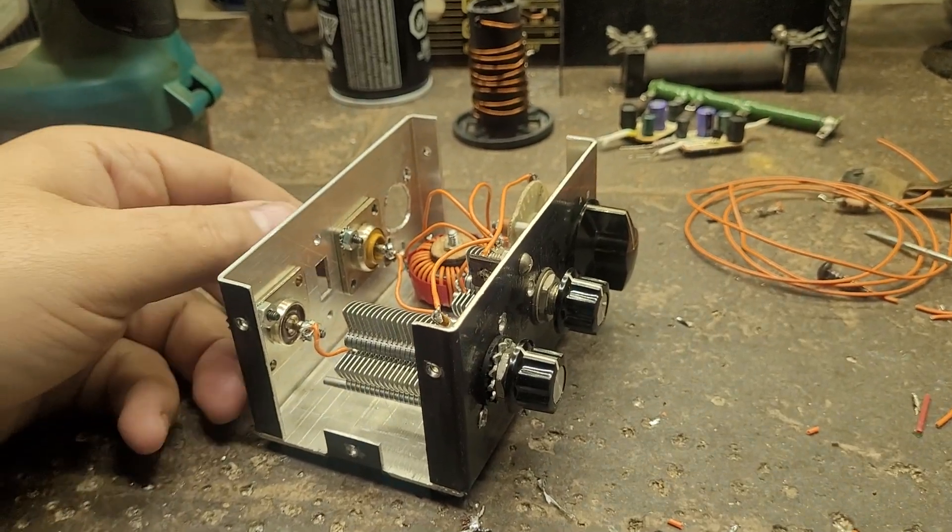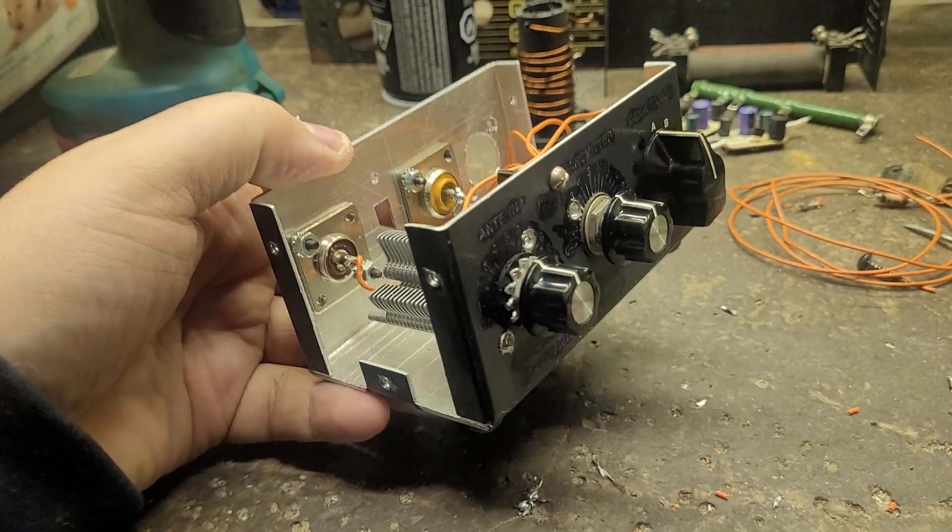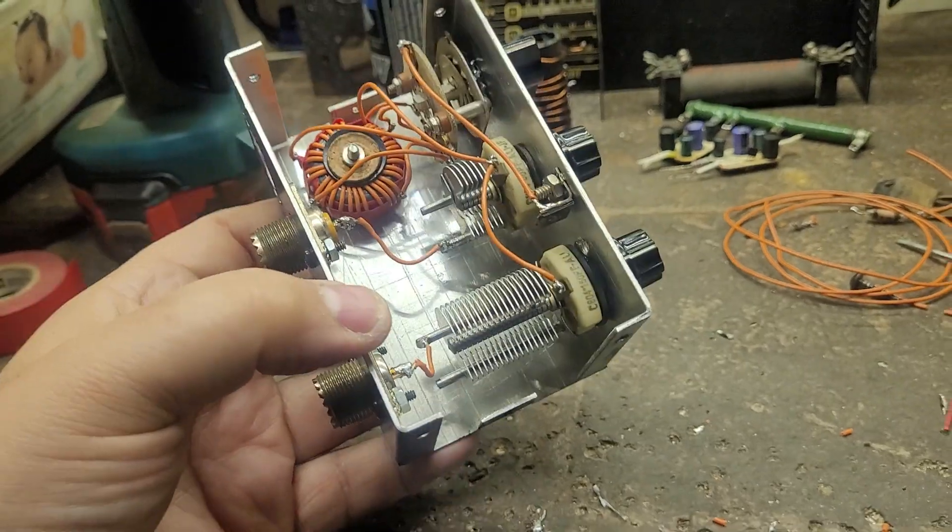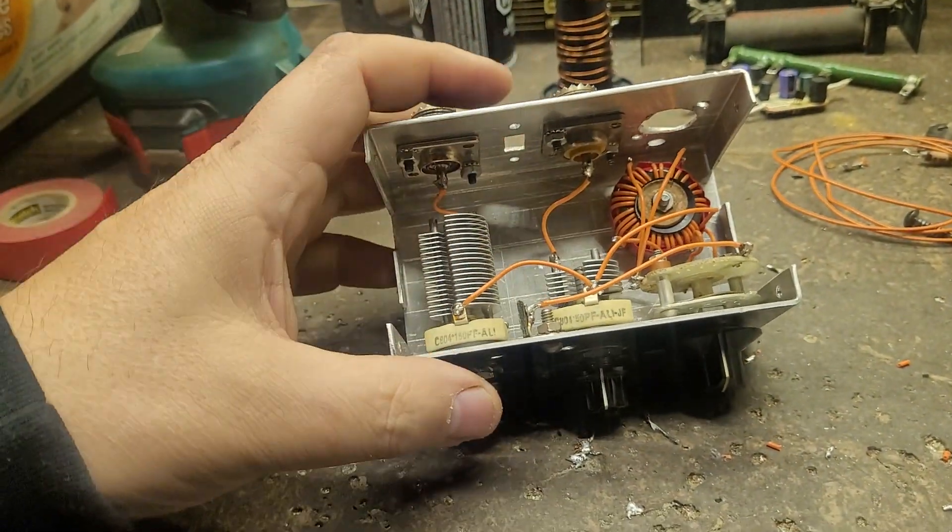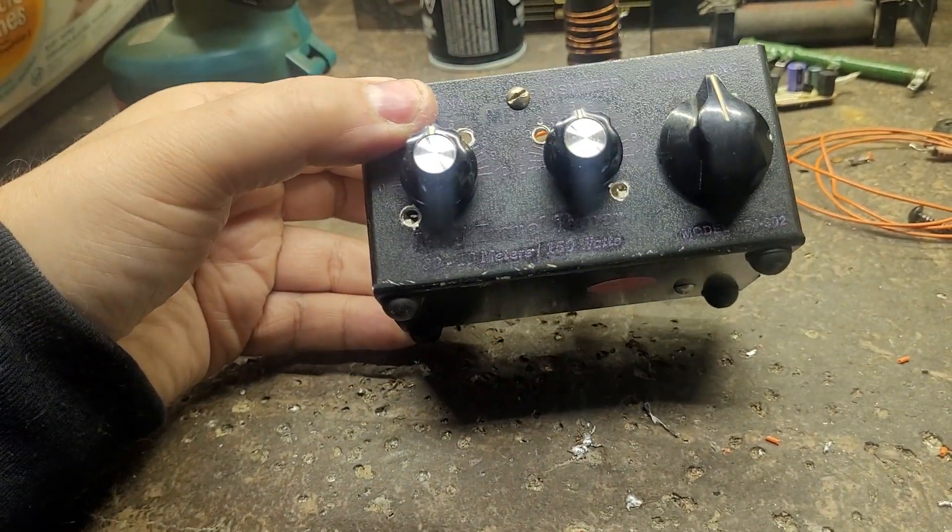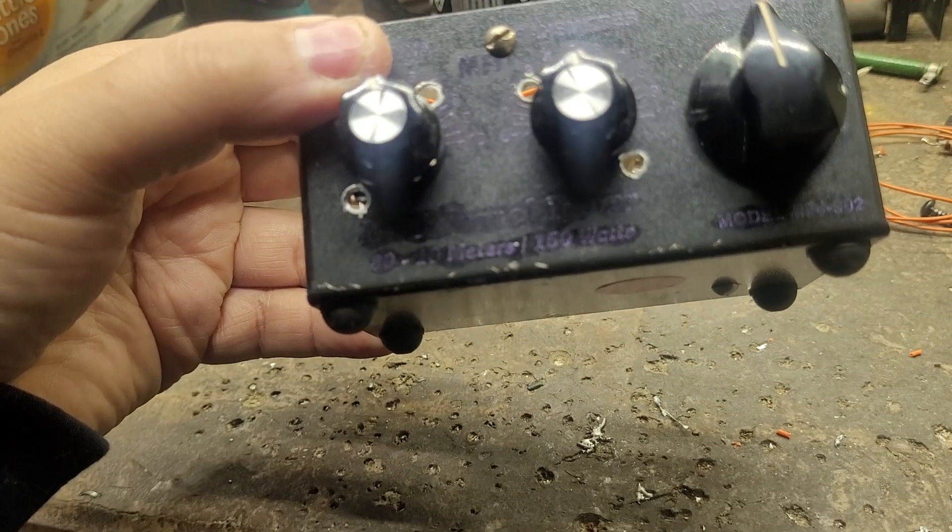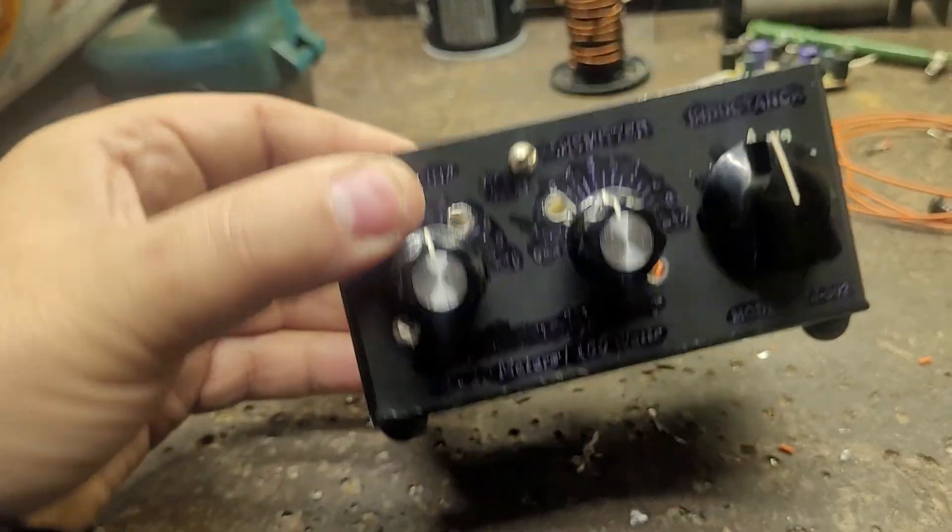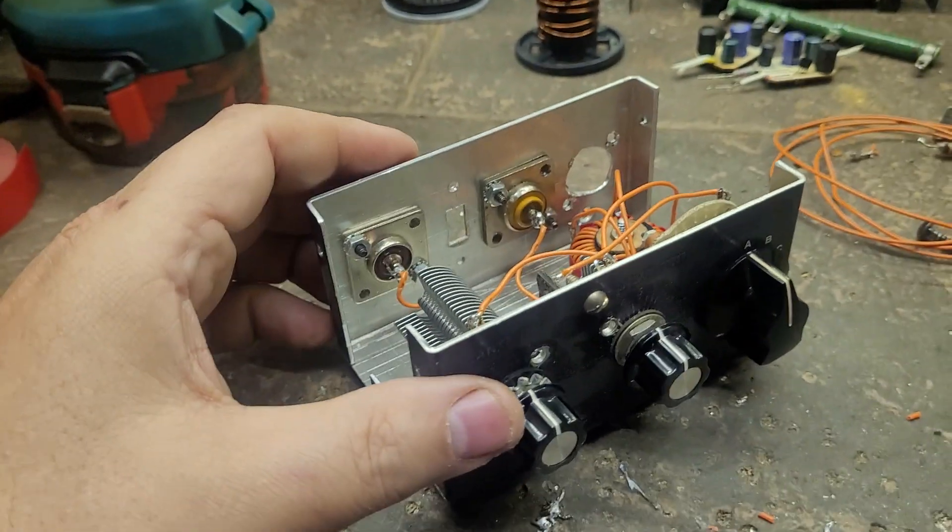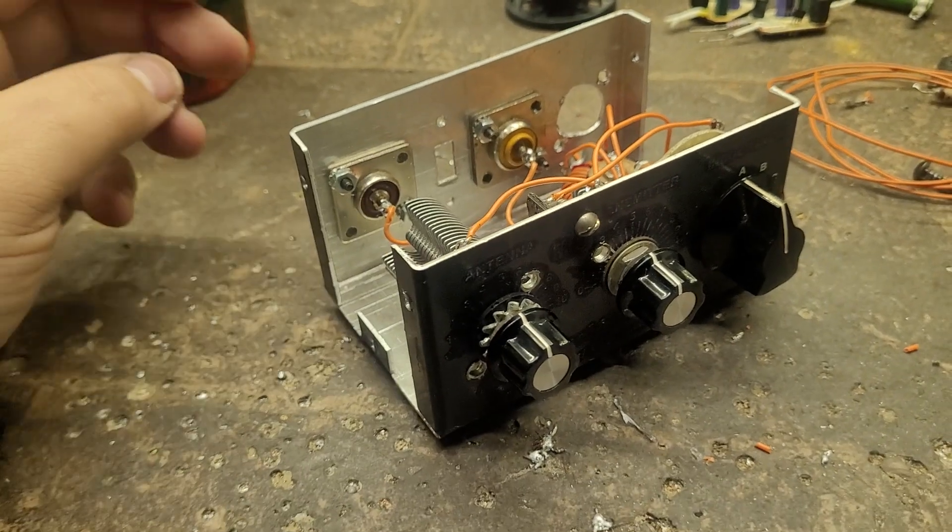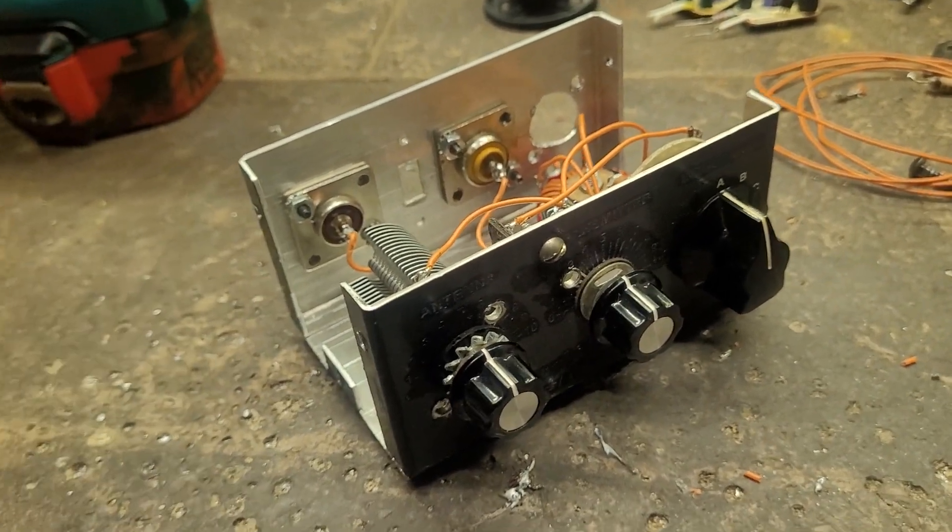Well guys, spent a couple hours today rebuilding an antenna tuner that I had built in this thing. It was an old MFJ 902, looks like 902 or 802, and it was scrapped out for I don't know whatever reason.